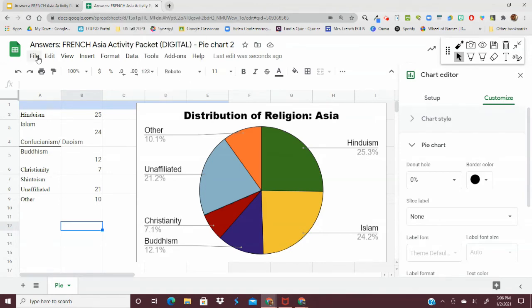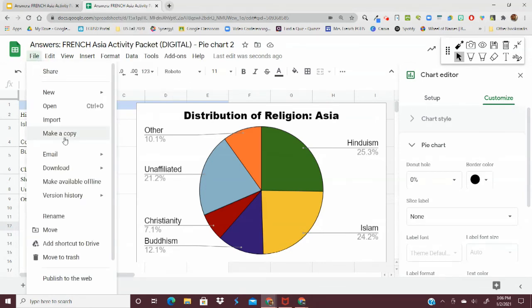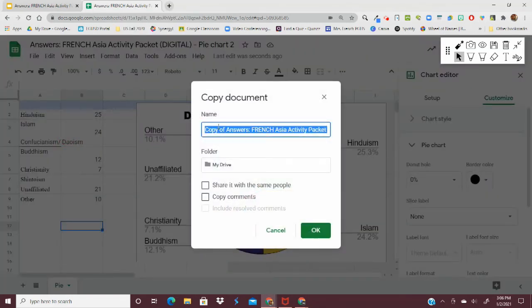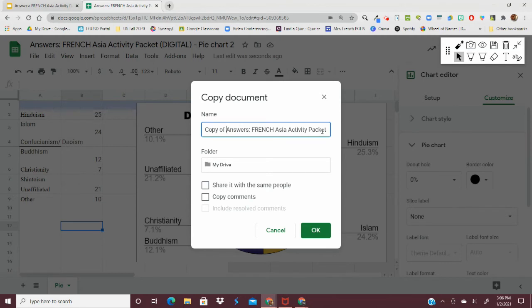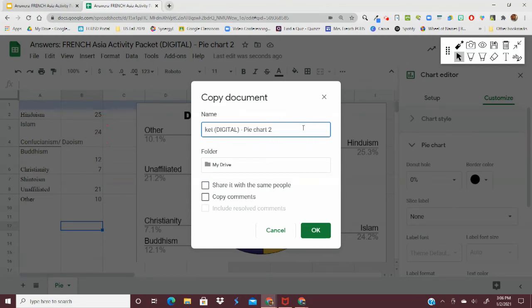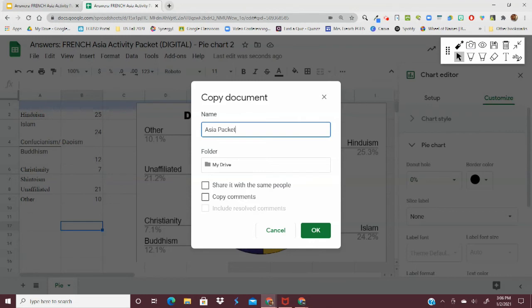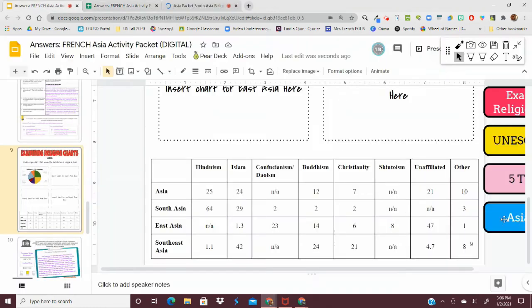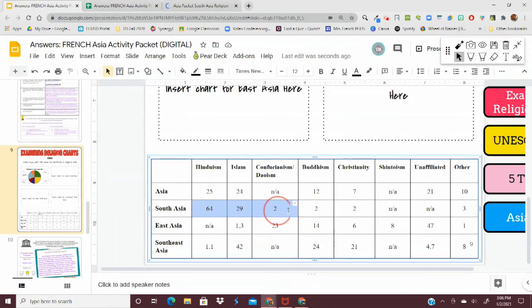We are going to file, make a copy of this chart, and we will call it Asia Packet, South Asia Religion. And then from there, all we have to do is change the data here.